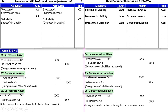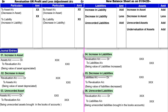इसके अलावा कुछ और points हैं. Under-valuation of asset: पुराने balance sheet के अंदर asset की value कम पकड़ी है. ऐसे time पे balance sheet के अंदर वो particular item में add करेंगे. Add करने के बाद asset बढ़ेगा, asset बढ़ा तो profit बढ़ गया. तो second effect Revaluation के credit में लिखेंगे, by asset account.